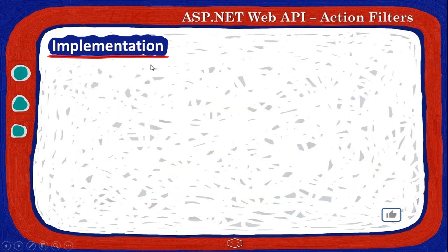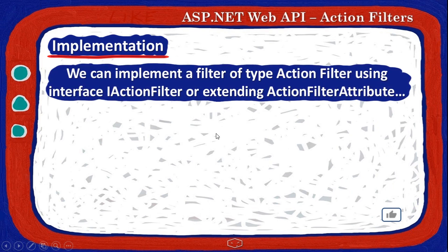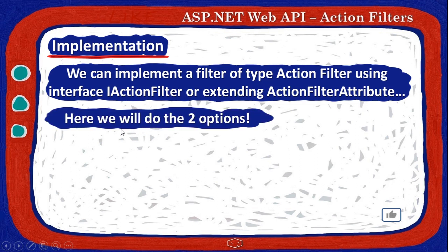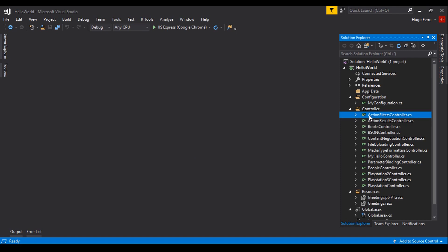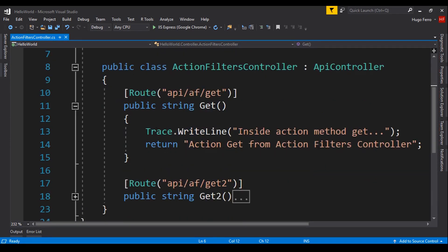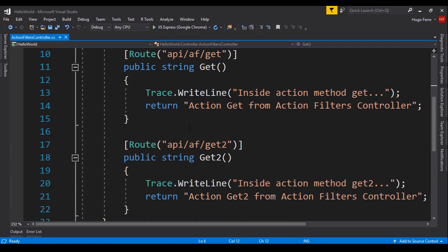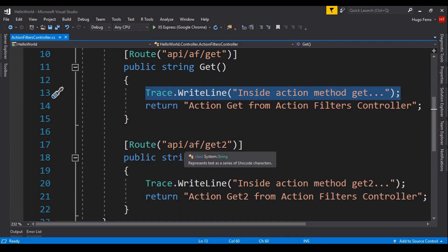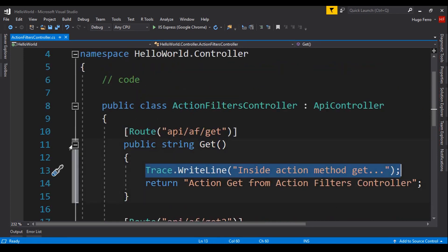Let's move to the implementation. We have two options: the first one is implementing the interface iActionFilter, and the second one is extending the ActionFilterAttribute class. We will do both implementations. In our hello world project we have an ActionFilter controller that was just created — a very simple controller with two action methods: the first one get, the second one get2. They will return a message and also trace to the output window of Visual Studio to show what is happening.